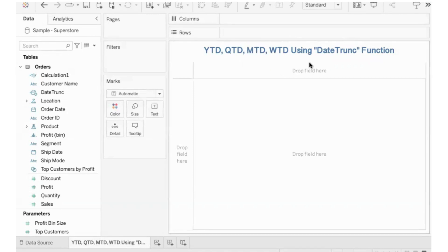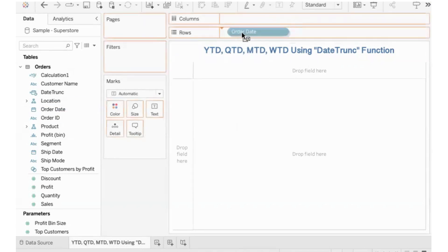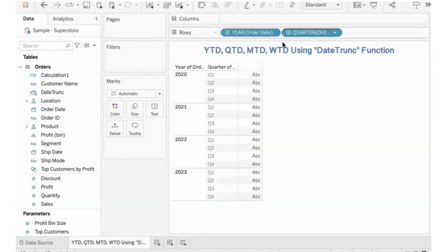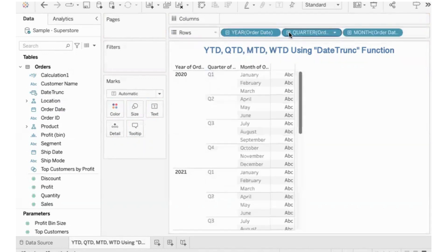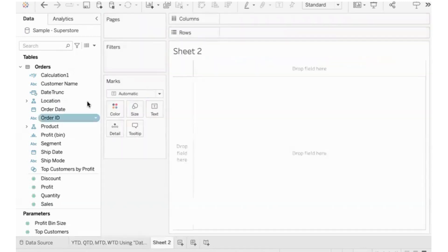First of all, we use the Date TRUNC function. So what is Date TRUNC? Generally, order date is always rolled up by year. If you drill down, you will get the next quarters; drill down further for months, and further still for days.